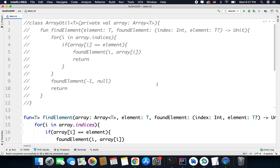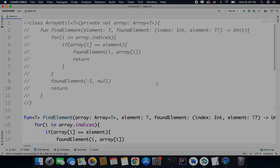So this is how you can use generics to define classes and functions that will work with different data types. That is all for this video, friends. In case you have any questions, you can leave them in the comment section below. Thanks for watching everyone — this is Belal Khan signing off.